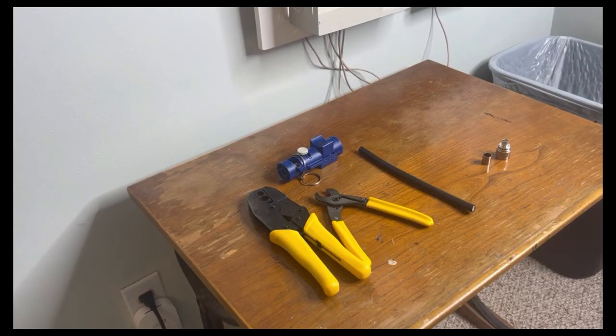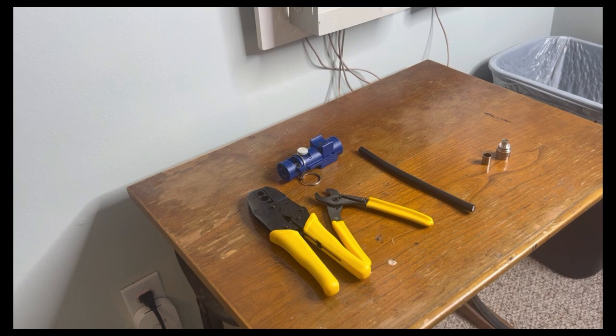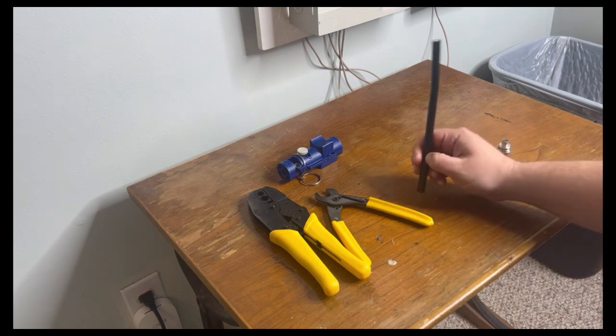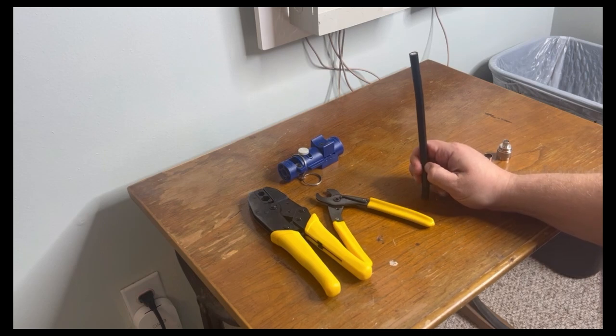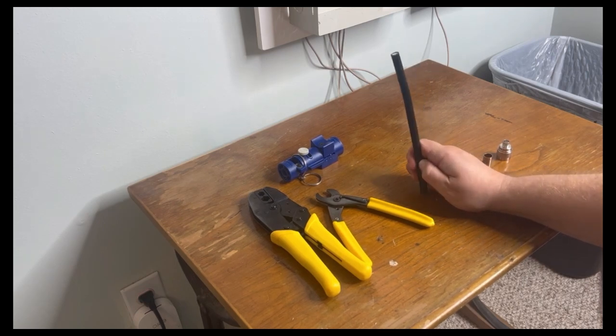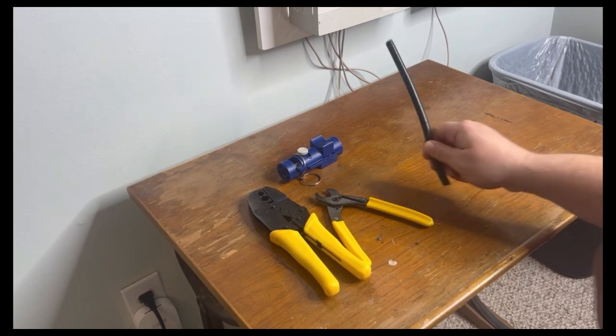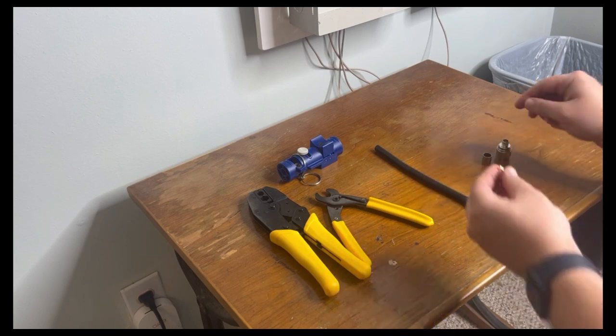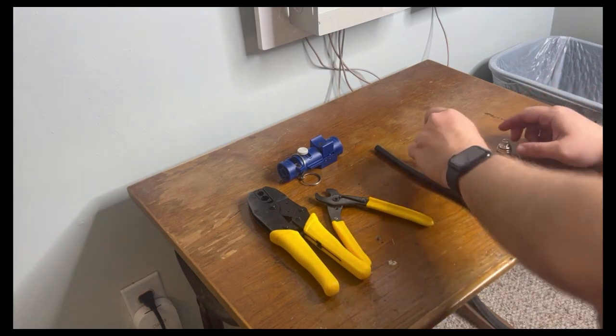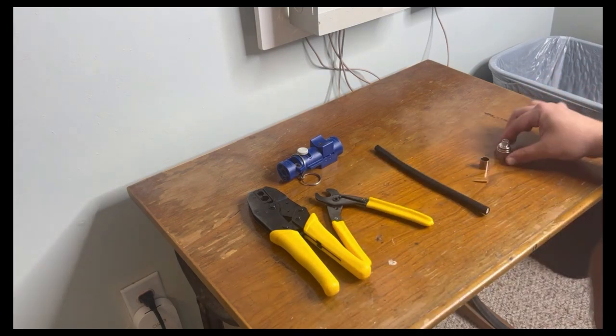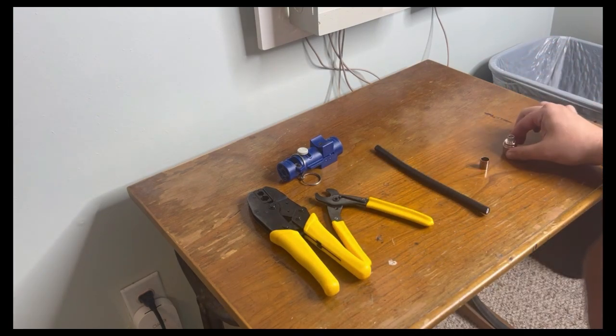Hello everybody and welcome to today's video on how to crimp an n-type connector onto a piece of LMR 400. We're going to need LMR 400 cable, the gold pin, the sheath, and the connector.